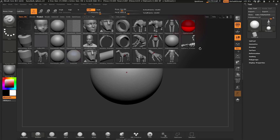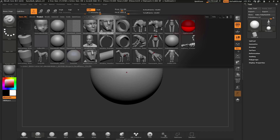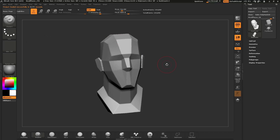Once you launch ZBrush Core, you will get a window at the top called Lightbox. Lightbox is ZBrush Core's file management system. In here, you will see a series of starter projects that you can load, and you also have the ability to open previously saved files. For this tutorial, we are going to use the headplanes model. To load this, simply click on it and then double click, and that will load the file into your scene.